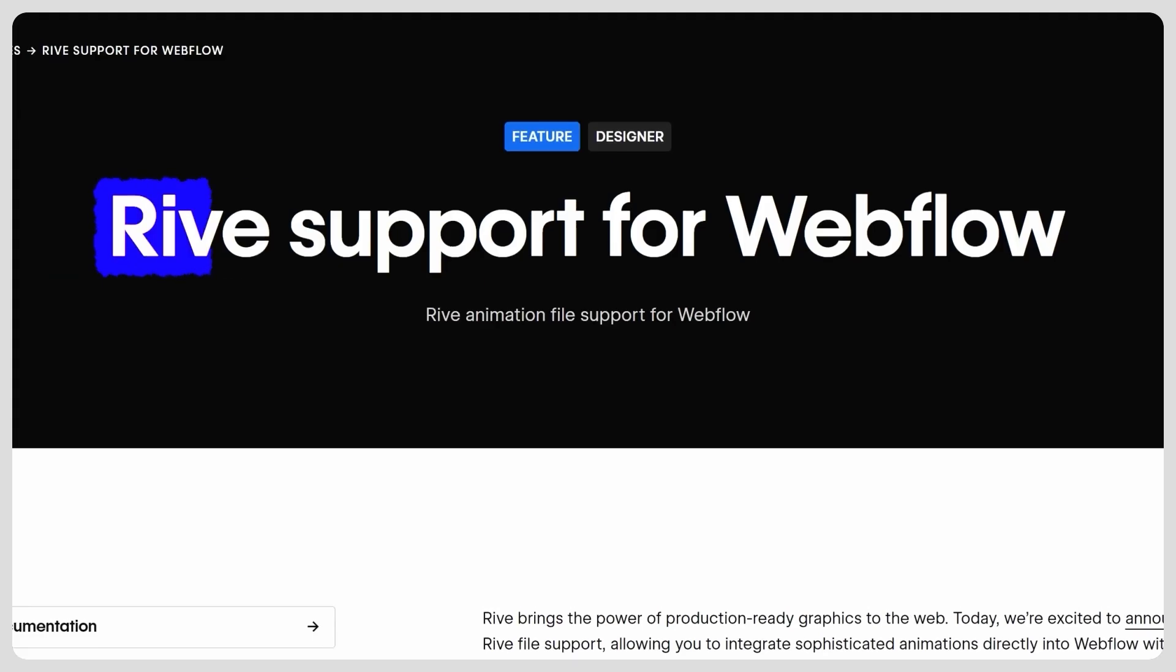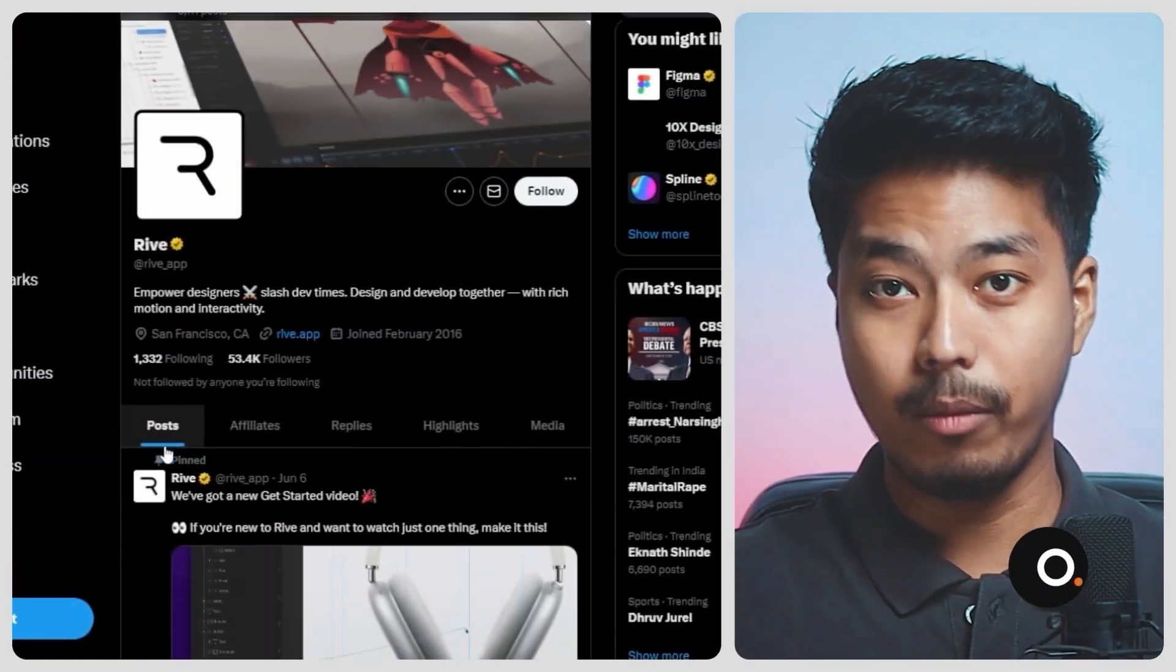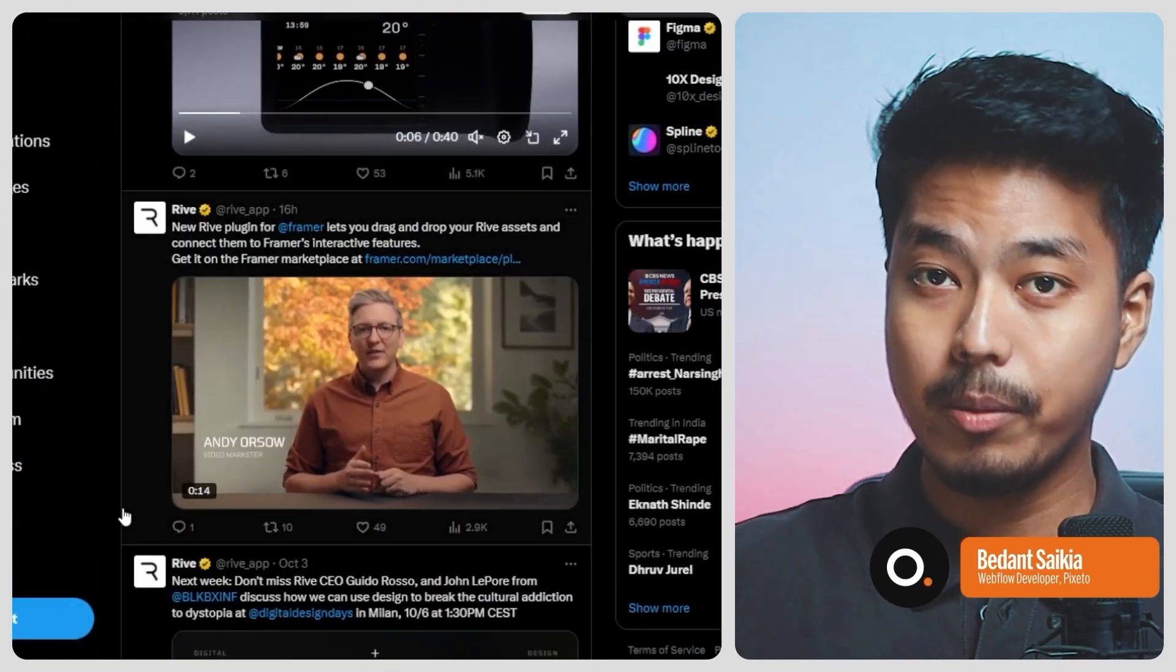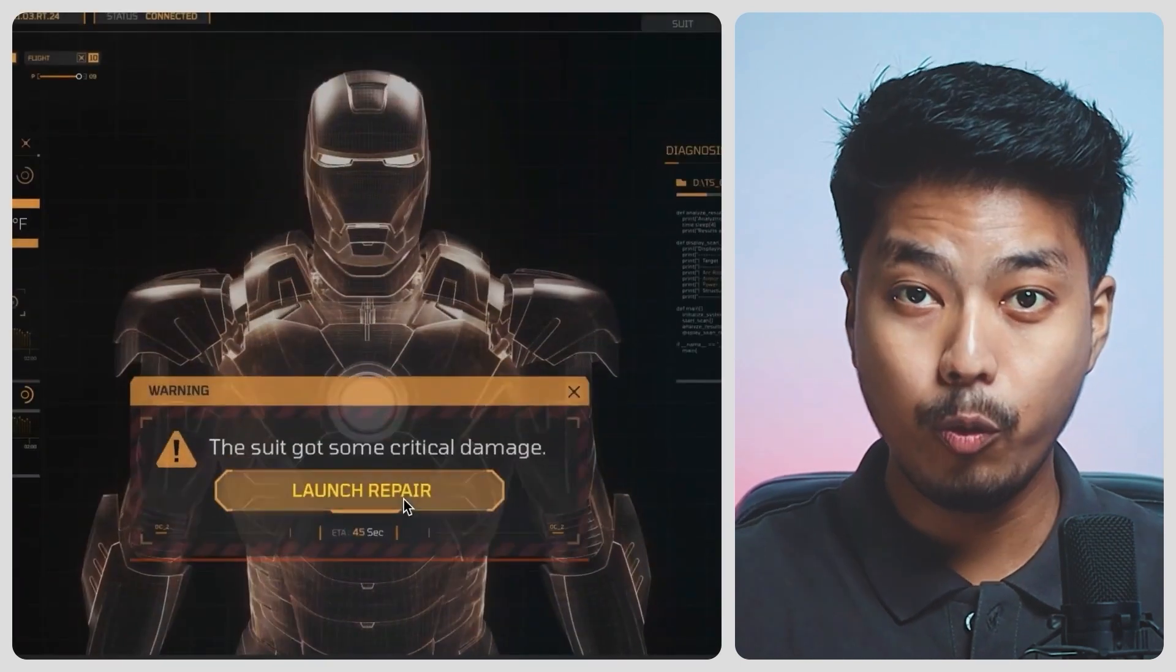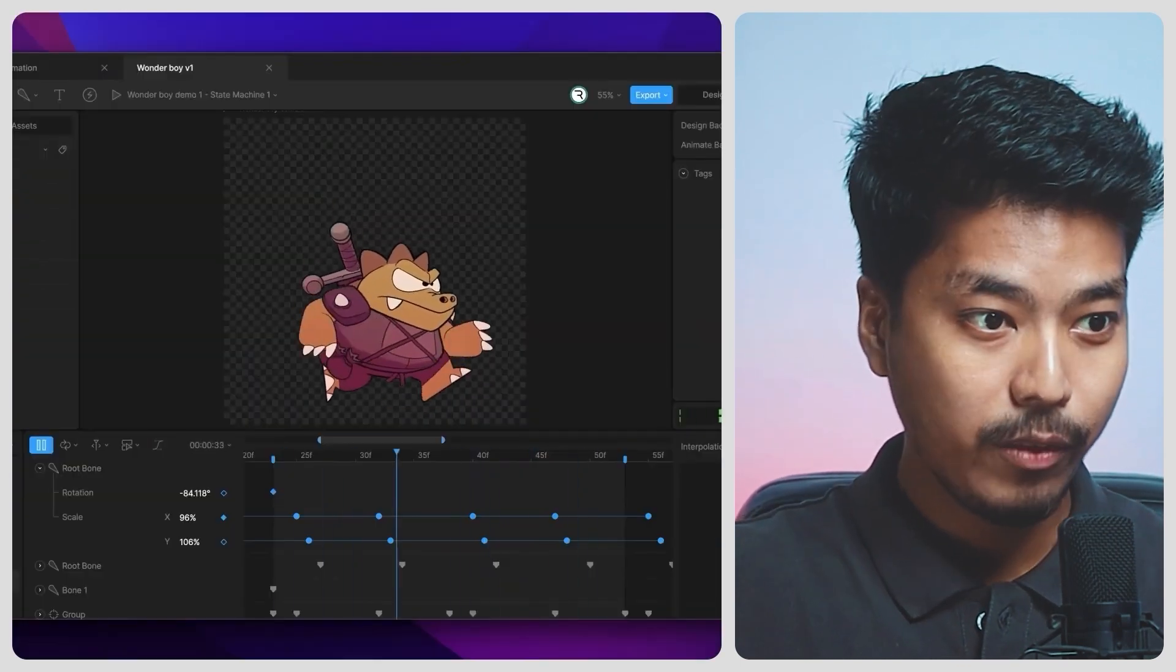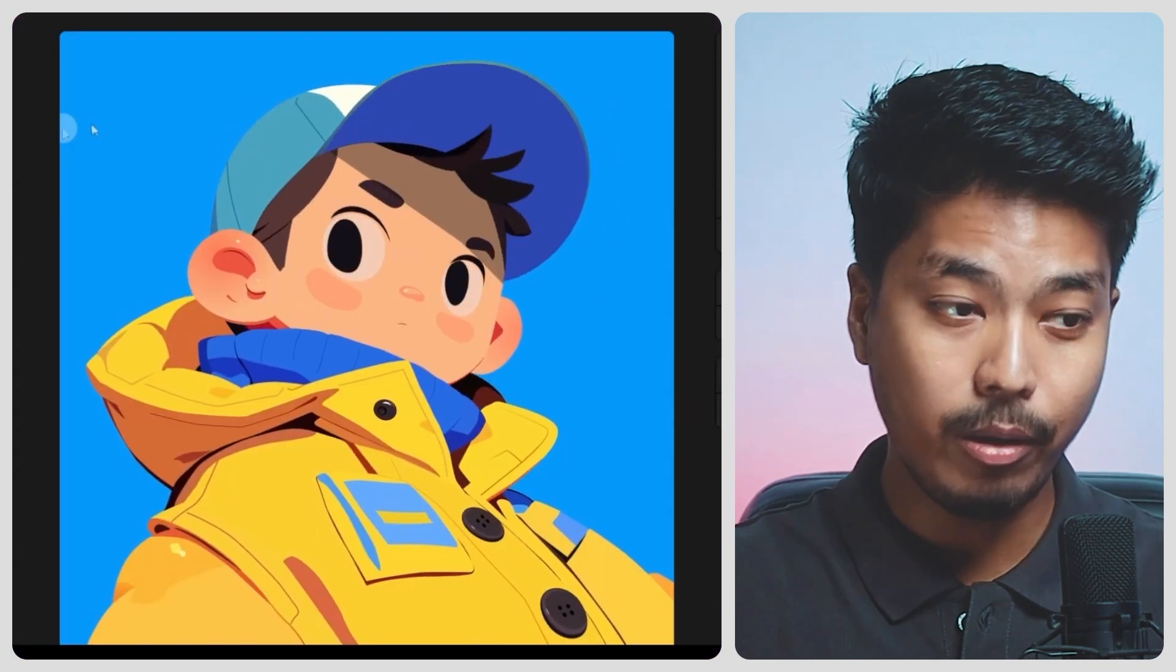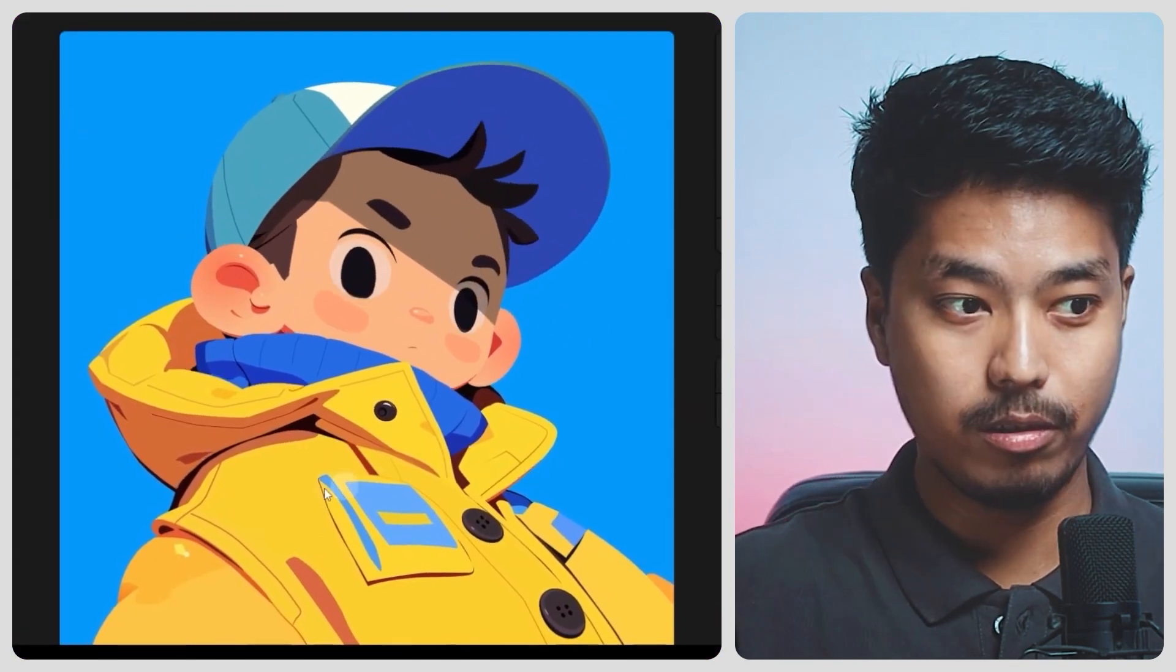So what you've seen are animations made with Rive, and Webflow officially supports Rive now. If you've been active on Twitter, you must have come across Rive. But if you haven't, Rive is basically a design tool that enables you to create real-time interactive 2D animations for your websites, games, and apps. It's optimized for performance and making the animations lightweight and smooth for web uses.